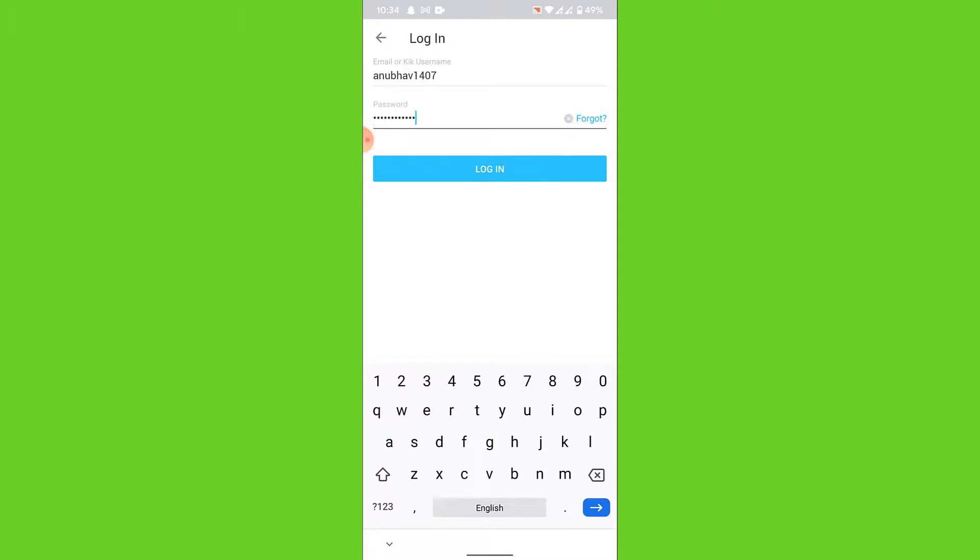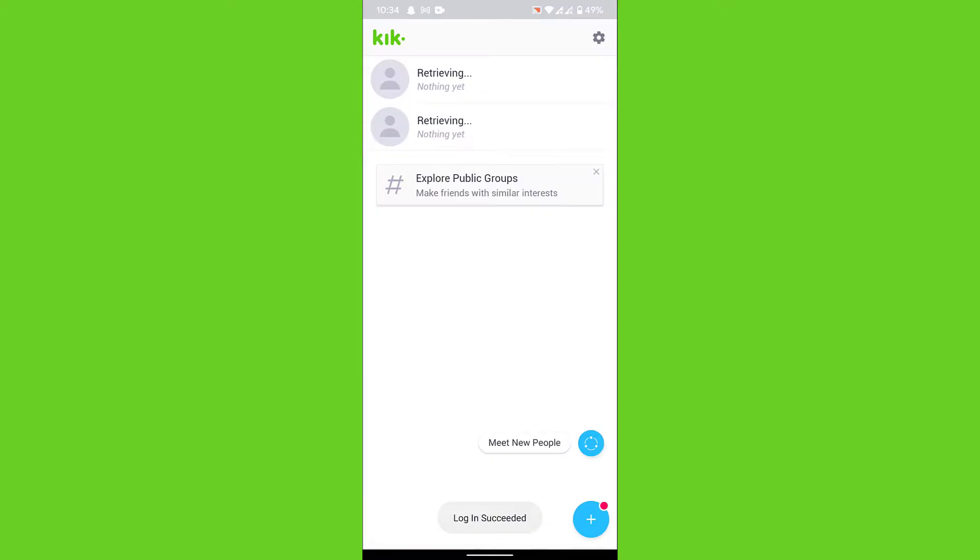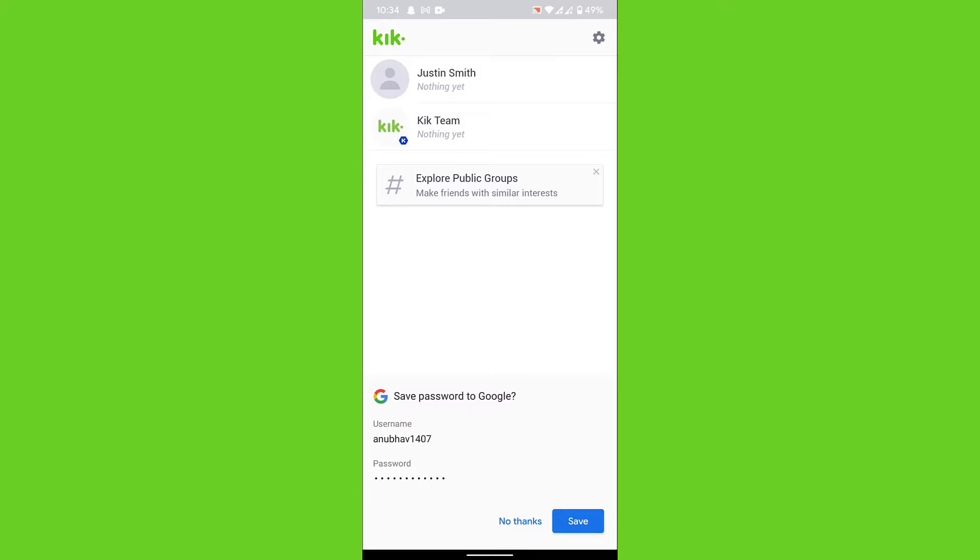Once you tap on the login button, you'll successfully login to your Kik account. Now you can continue using your Kik application and enjoy messaging your friends and family and use other features provided by Kik.